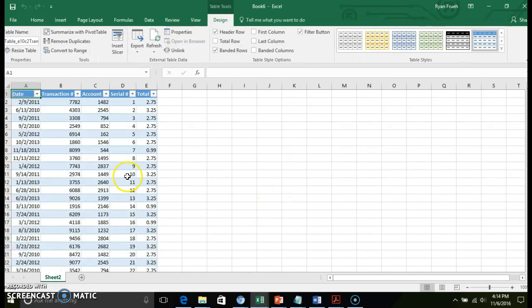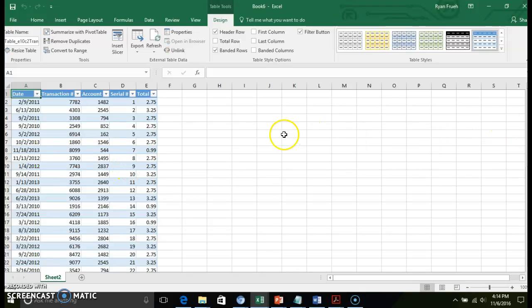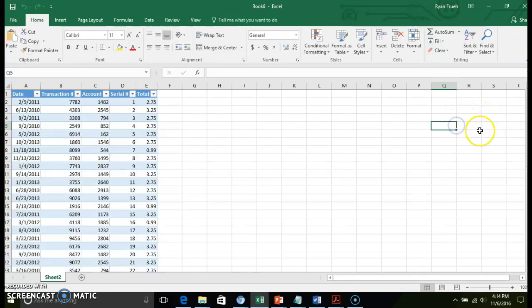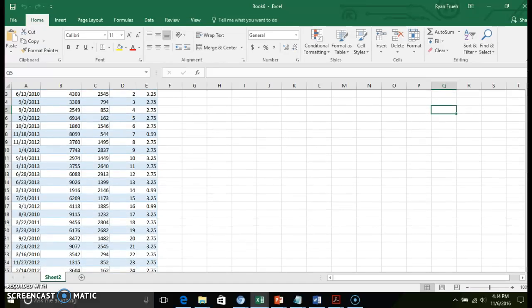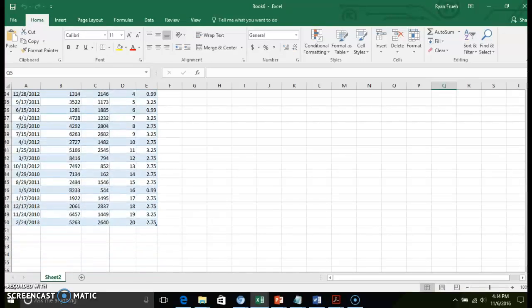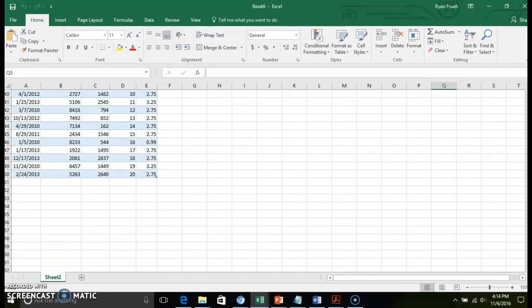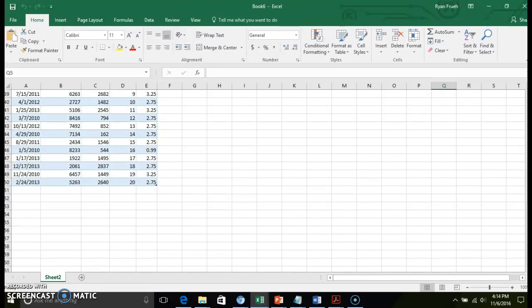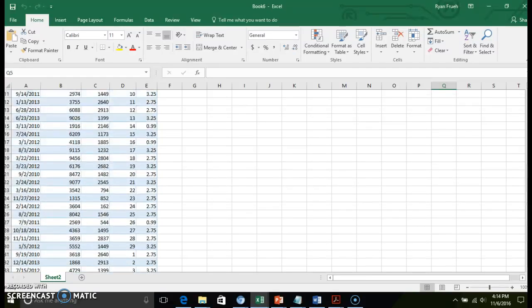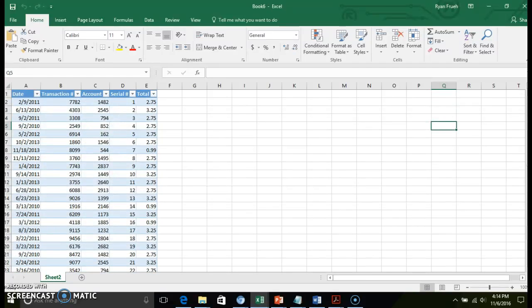What that's going to do now is we've just imported a database table from our Access database into this workbook. And if you scroll down, you'll notice we have a significant amount of data. We've got 50 transactions in here. Just to give you a snapshot of what information can get imported.